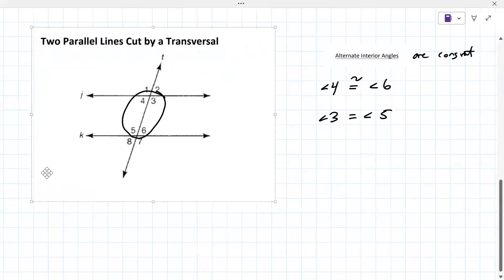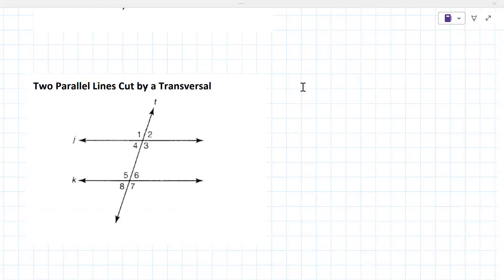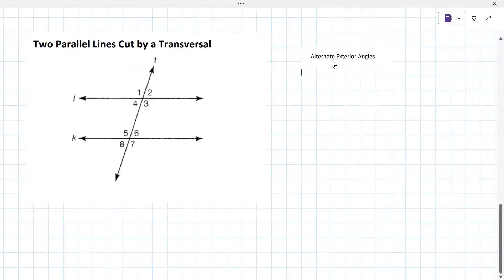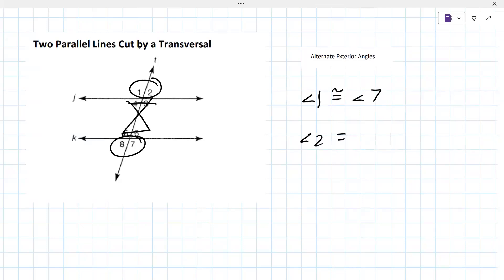The next grouping is alternate exterior angles. Alternate means they have to be on opposite sides of the transversal — one on the left side, one on the right — and they have to be in the exterior. We're looking top and bottom. So angle one is congruent to angle seven, and angle two is congruent to angle eight.